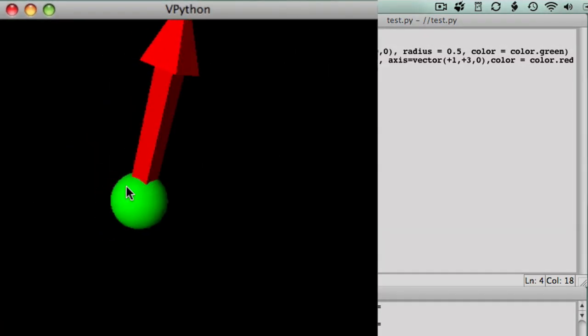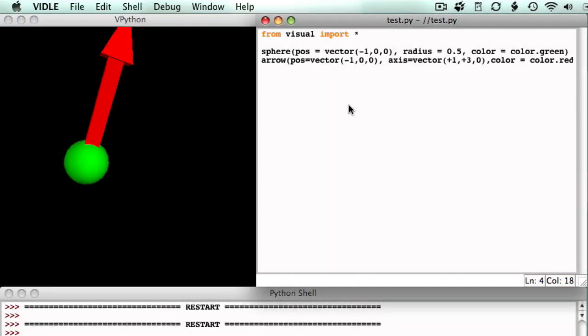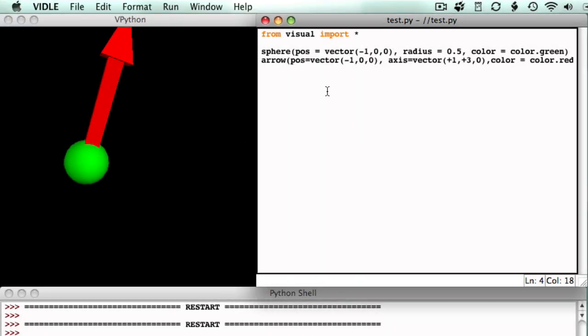Changing the position of the arrow is like picking up the arrow and putting it in a different location. This does not affect the axis of the arrow.